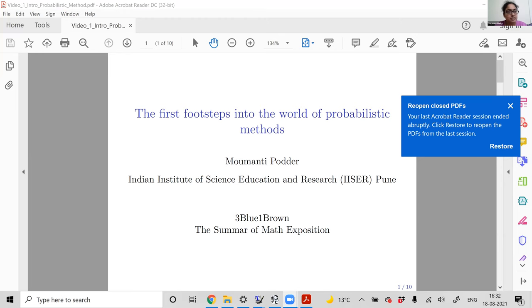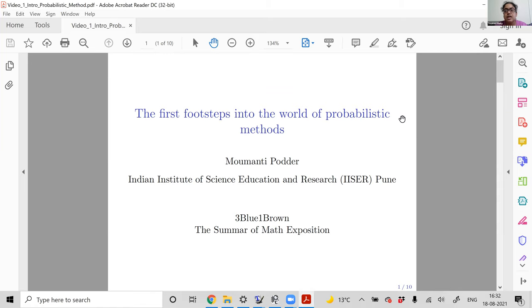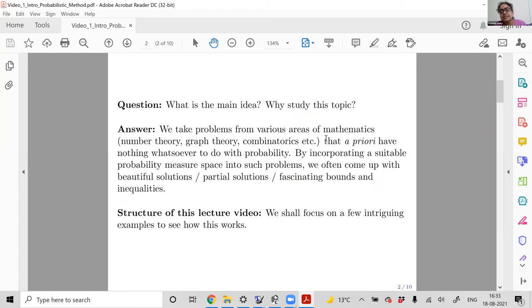I'm going to start by sharing my screen. I named this lecture 'The First Footsteps into the World of Probabilistic Methods.' So let me explain what this topic is all about. Basically, you take a problem from one of many areas of mathematics — graph theory, combinatorics, number theory, or computer science.